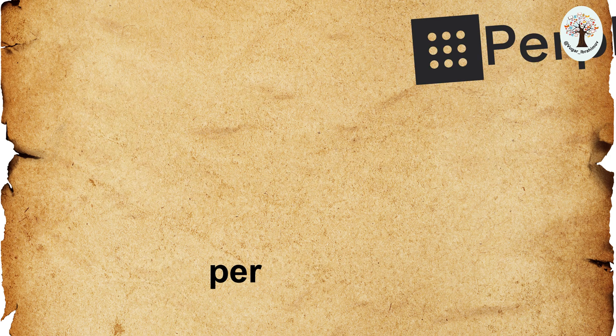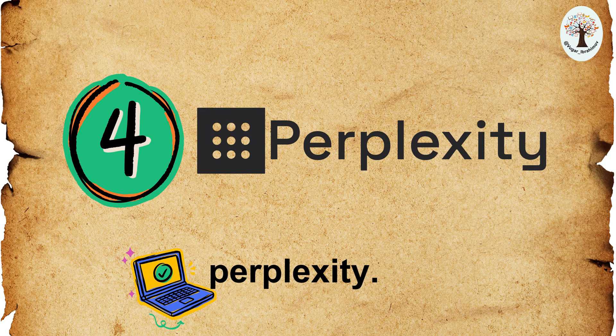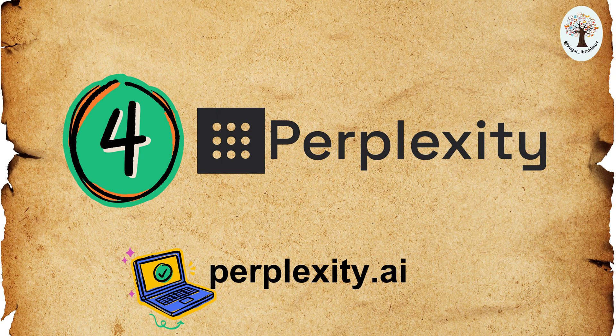Fourth, Perplexity. Perplexity is a knowledge search tool that can help you find information on any topic.